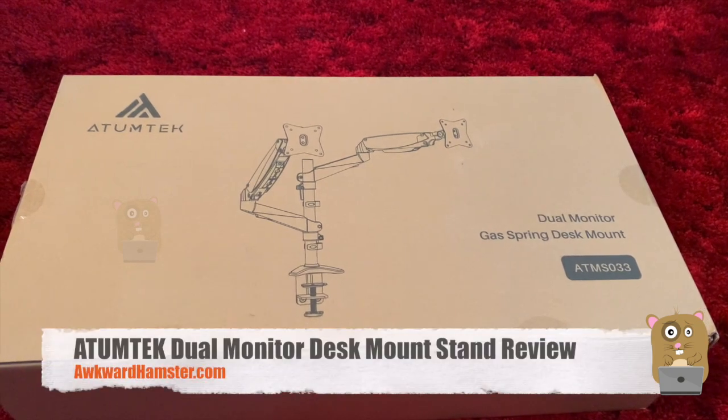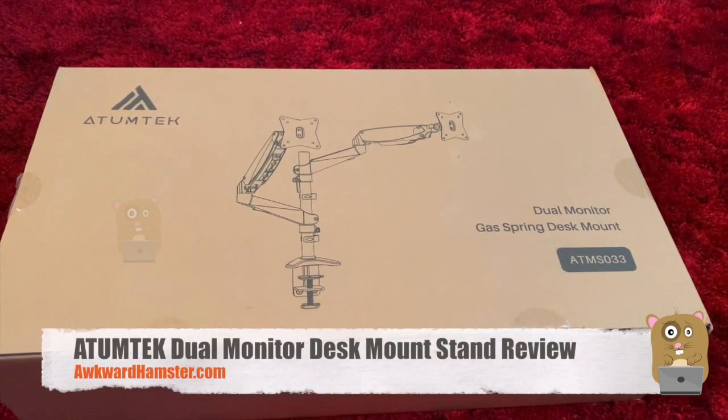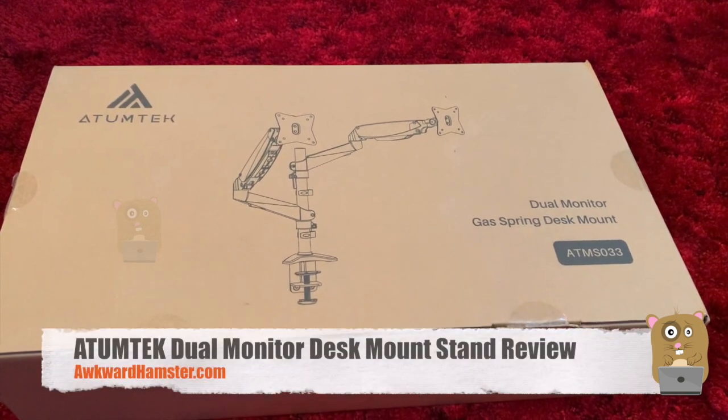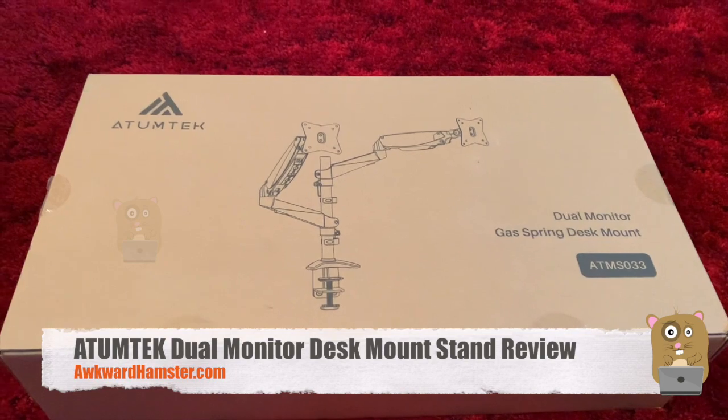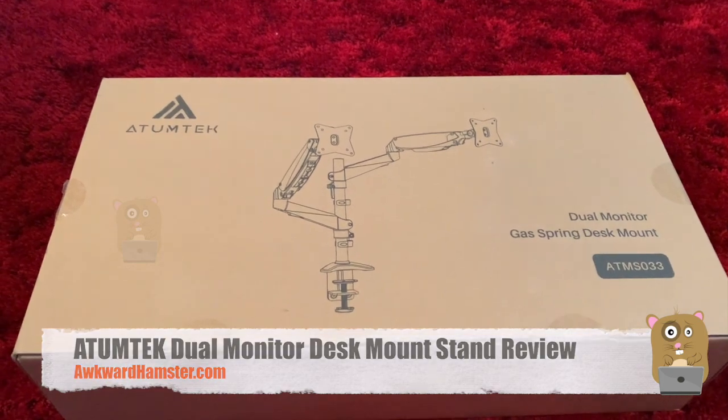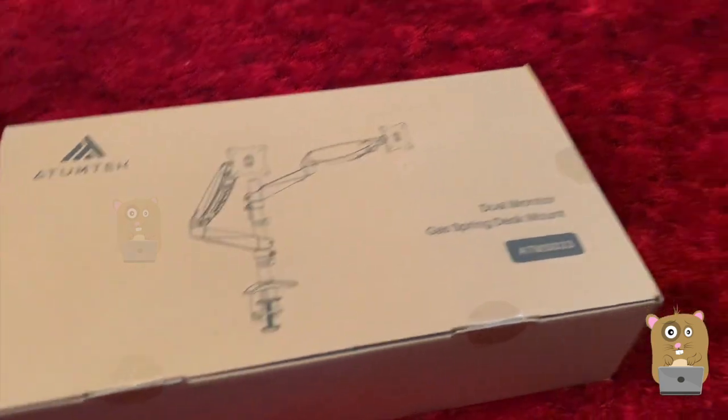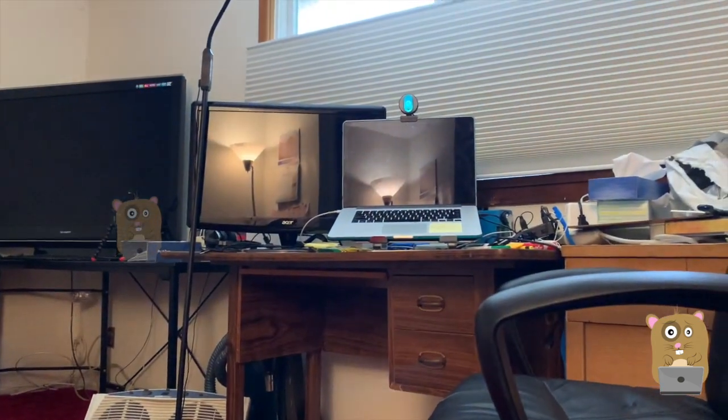Hi, welcome to Elkhorn Hamster. Recently I got this Atom Tech dual monitor stand. The reason I got this is because that's my current setup.